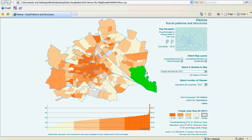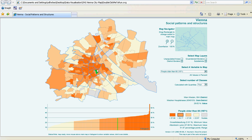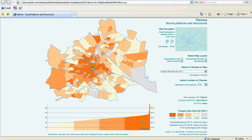We are now seeing a picture of Vienna City displaying the variable: the proportion of people older than 60 in 1971. The darker the color, the higher the density of people aged over 60. We can see that these people are centered in the center of Vienna City.